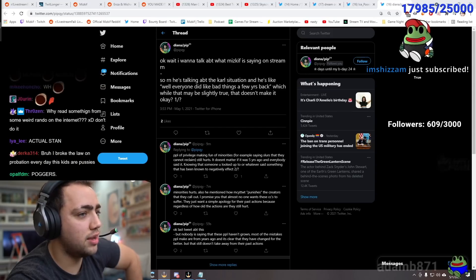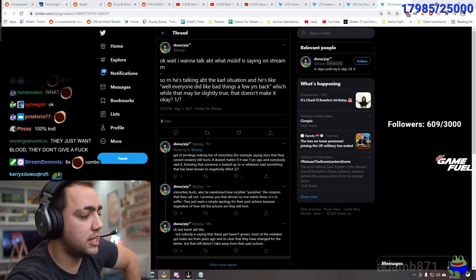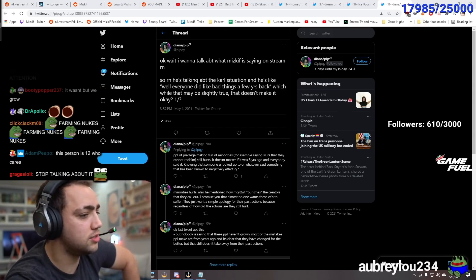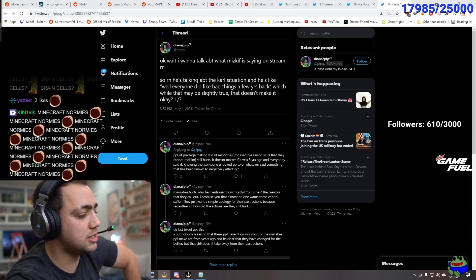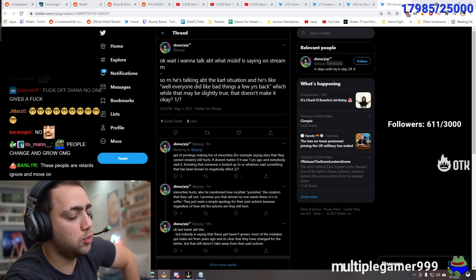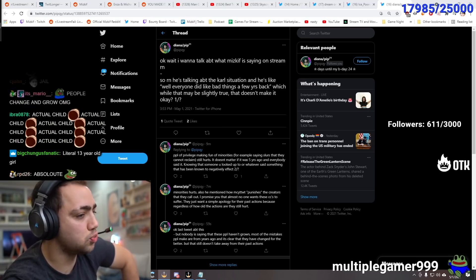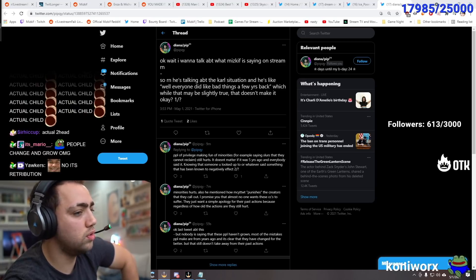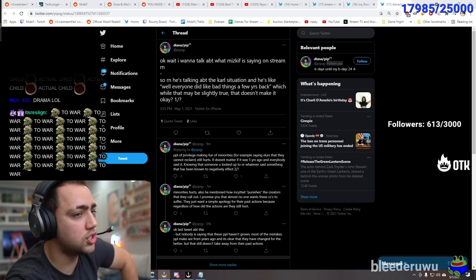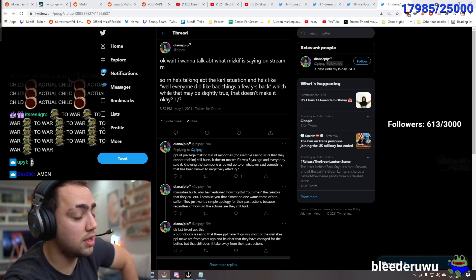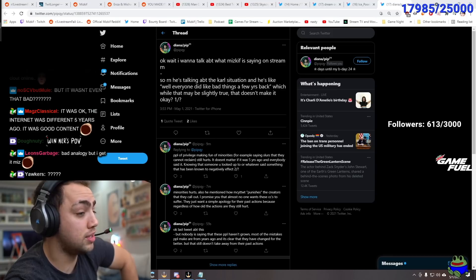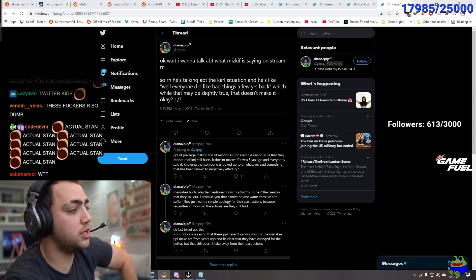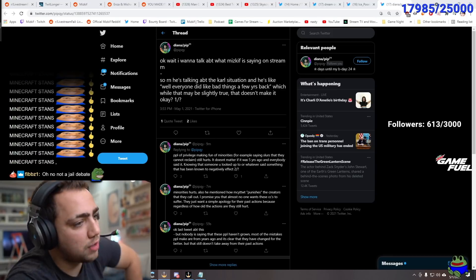Carl. For years. Has done nothing but been happy and played Minecraft. And been a great kid. Why do you have to attack him for three years, four years ago. It's just so stupid. People of privilege. Making fun of minorities. For example. Saying slurs. That they cannot reclaim. Still hurts. It doesn't matter. If it was five years ago. And everyone said it. It really does matter man. It really does matter. I'm sorry. It does matter. That it was five fucking years ago. It really does. I'm sorry. That it's half your lifetime. But it really does matter.